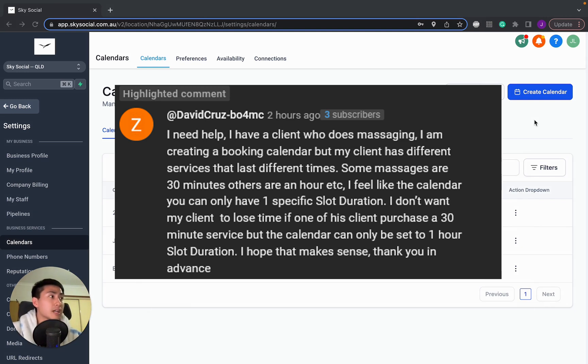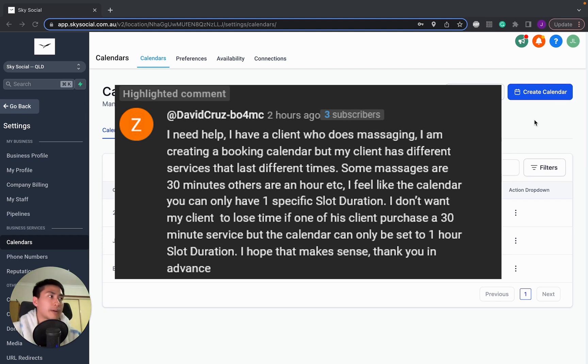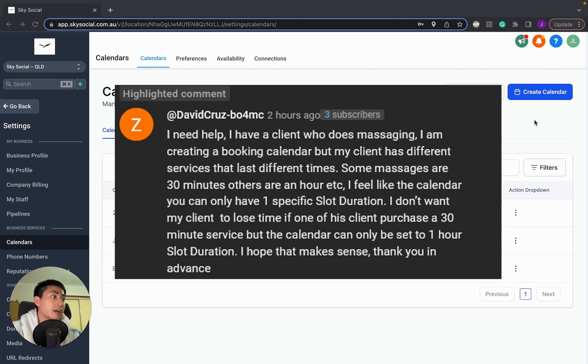He has a client who does massaging. I'm creating a booking calendar but my client has different services that last different times. Some massages are 30 minutes and one hour, etc. And a lot of the times when you do the calendar, there's only one specific slot duration and he doesn't want his client to miss out.